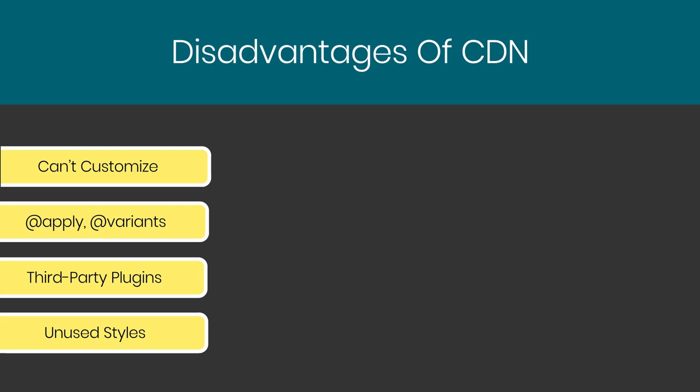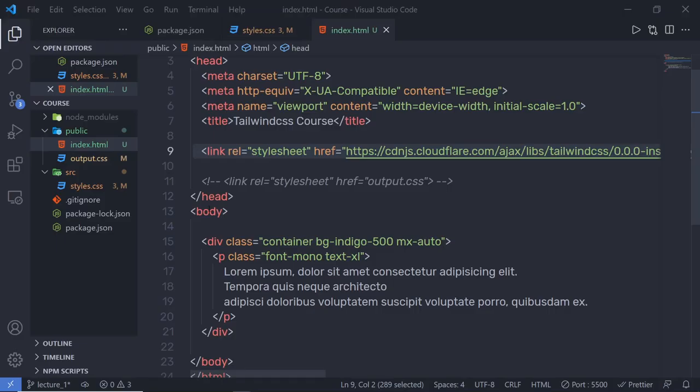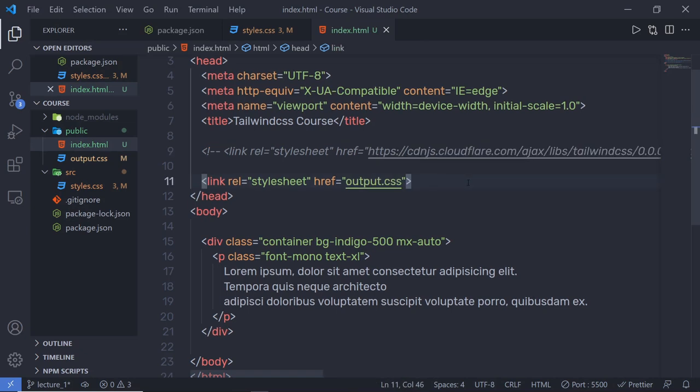So these are some major disadvantages of using CDN. Instead of using CDN, I recommend you use npm to work with Tailwind CSS. So I'm going to comment out this CDN link and restore the output.css link. Next, we're going to understand container in more detail — how you can use breakpoints with a container class and make your container more responsive.